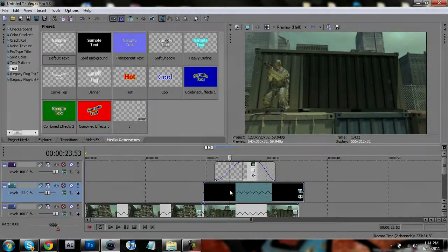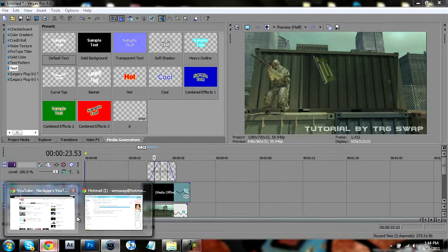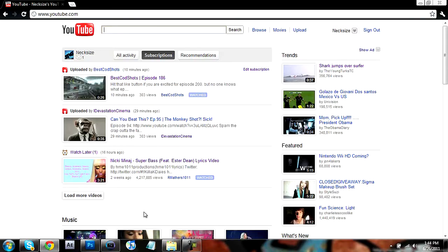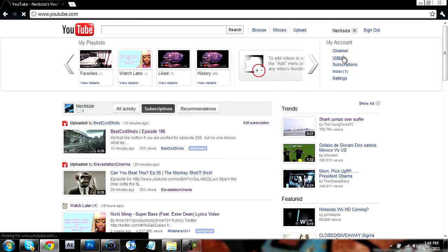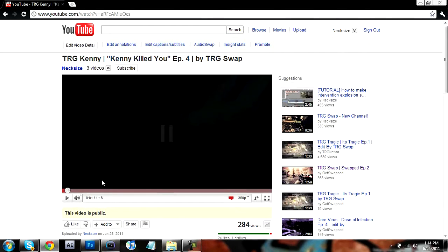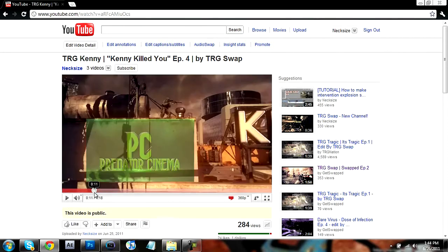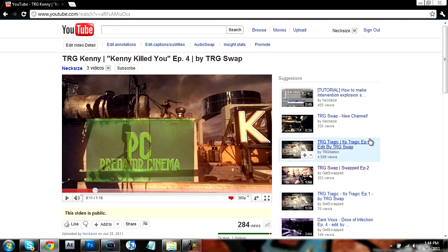What is up everybody, Charity Swap here bringing you another tutorial. Today I'm gonna show you guys how to create a cinematic similar to the one they did in Kenny's episode. There's the cinematic with an intro cropped to the wall, and I'm gonna show you guys how to do that today.